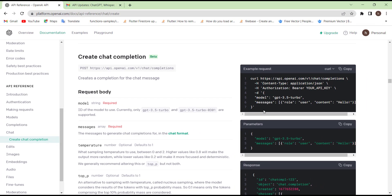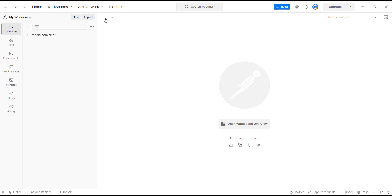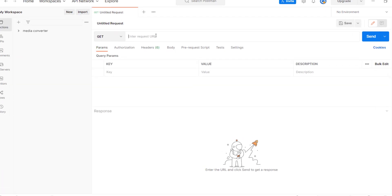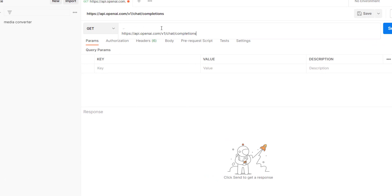First we will test it in Postman, and I will explain it. Then we will integrate it or add it to our code. For the URL, let's copy this one, then go to Postman and create a new request.